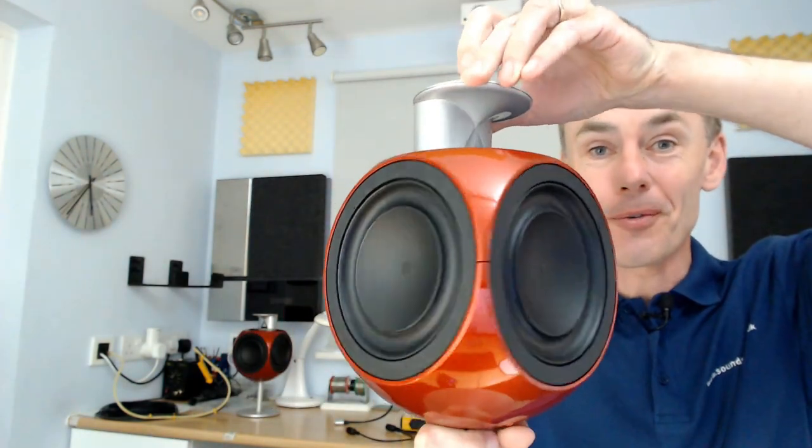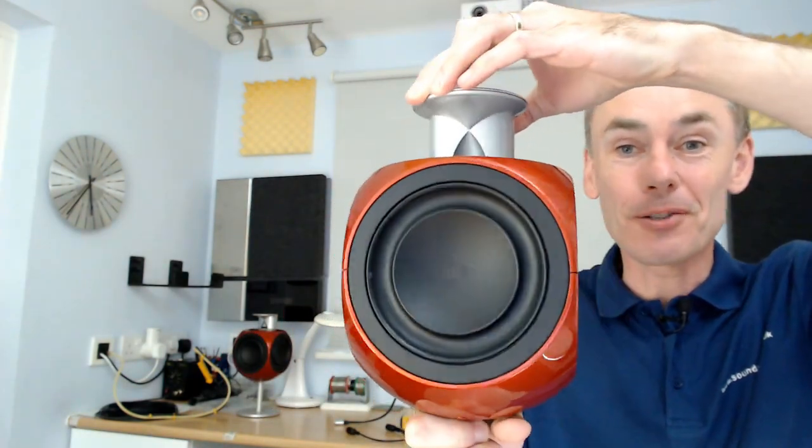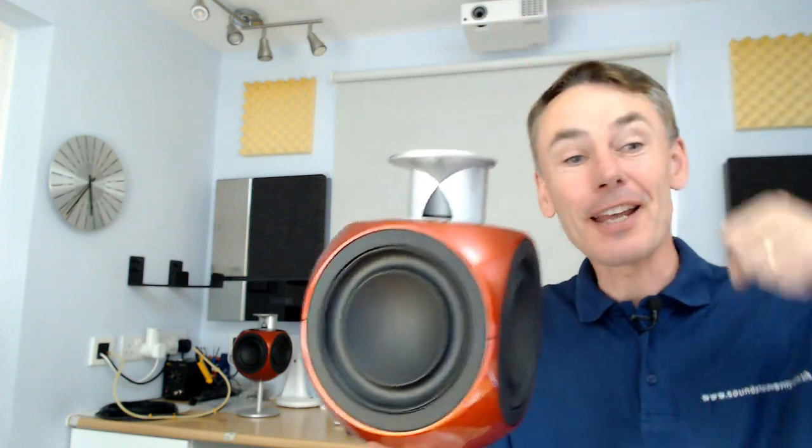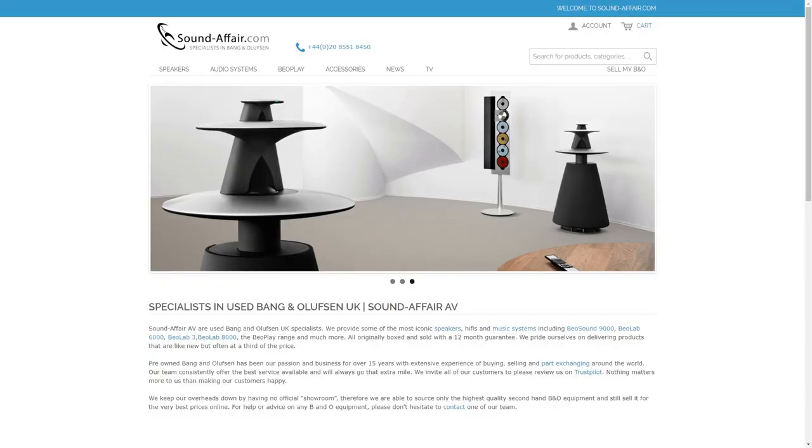These beautiful red BLab3 speakers have been very kindly lent to me by James at soundaffair.com. I'm actually getting quite upset that I'm going to have to give these back in a few days' time.